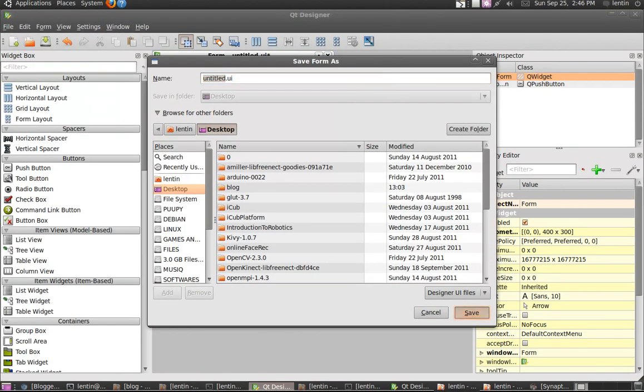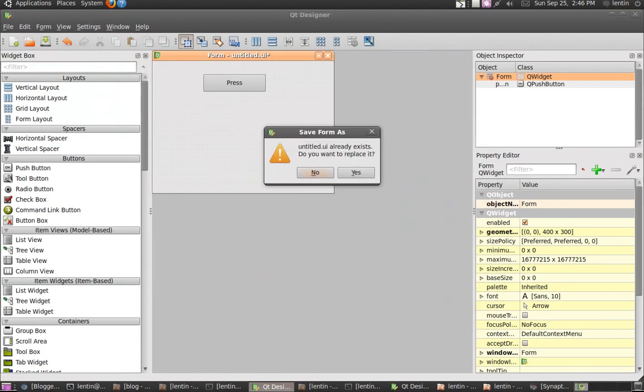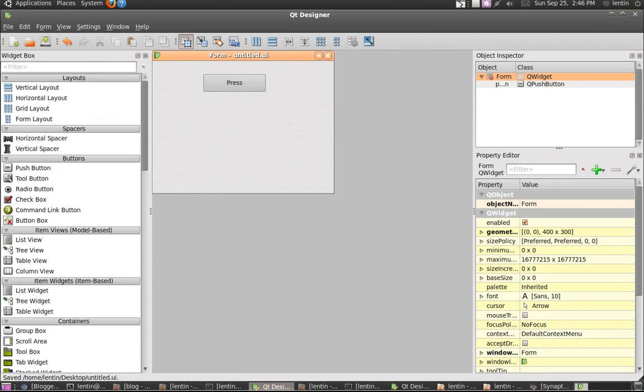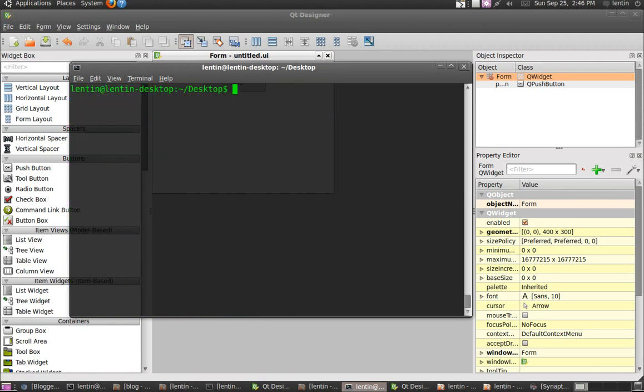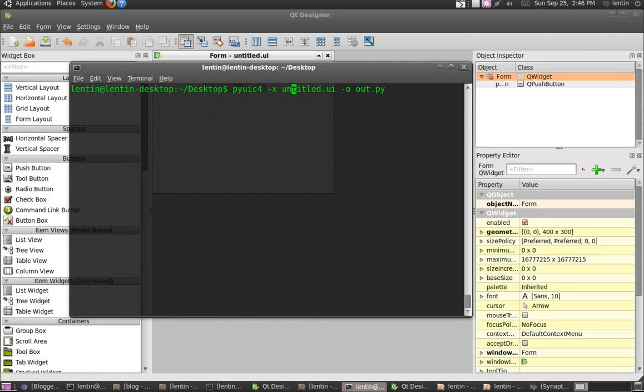That's all for this. After that you have to press F3 and save the UI file to Desktop or something. After that you have to take the terminal in the Desktop, then you have to enter this command: pyuic4 -x untitled.ui -o dot.py.